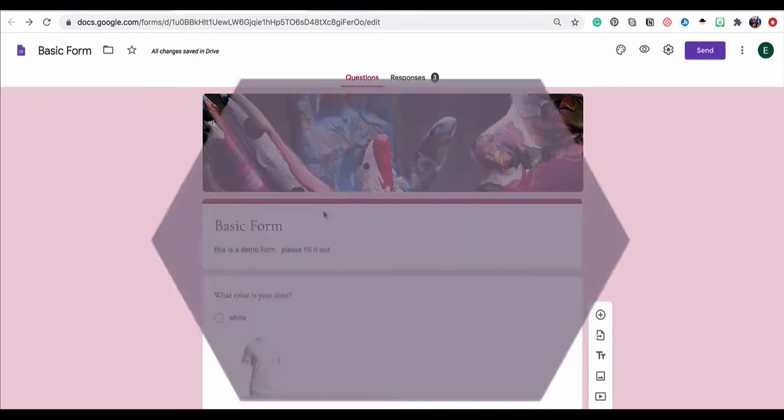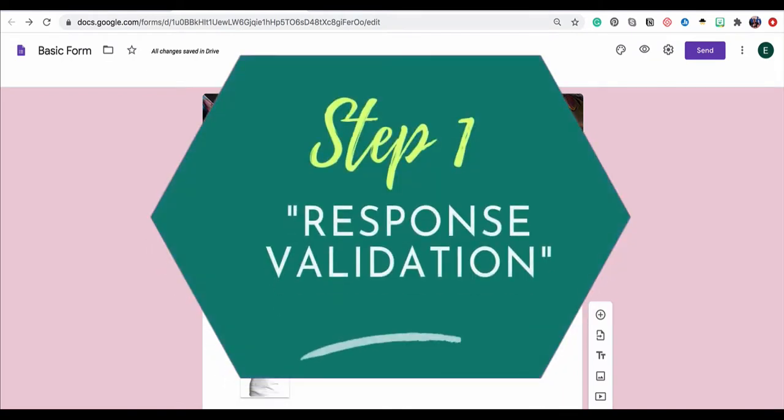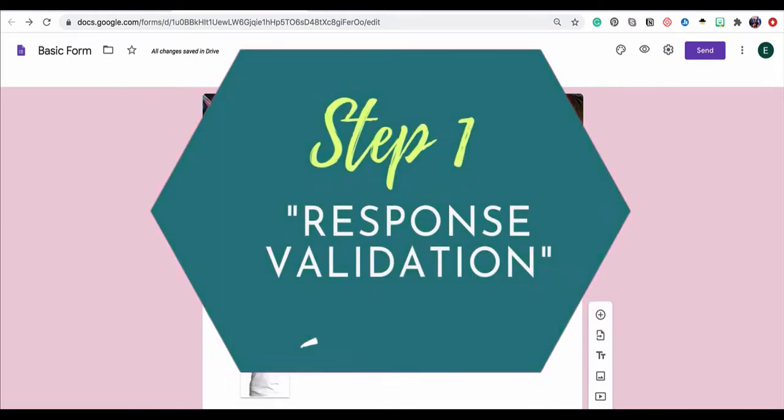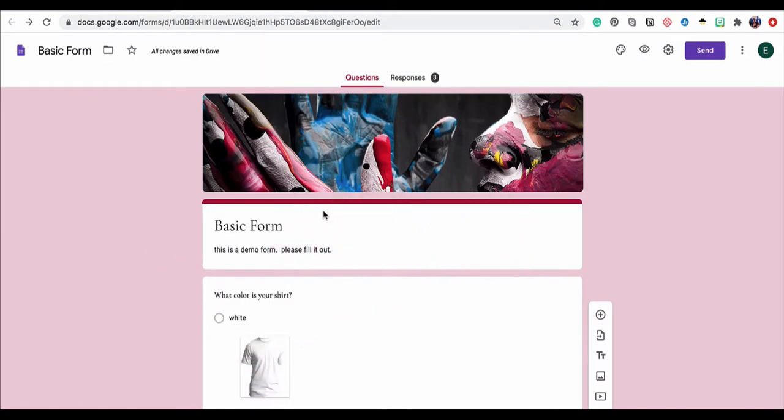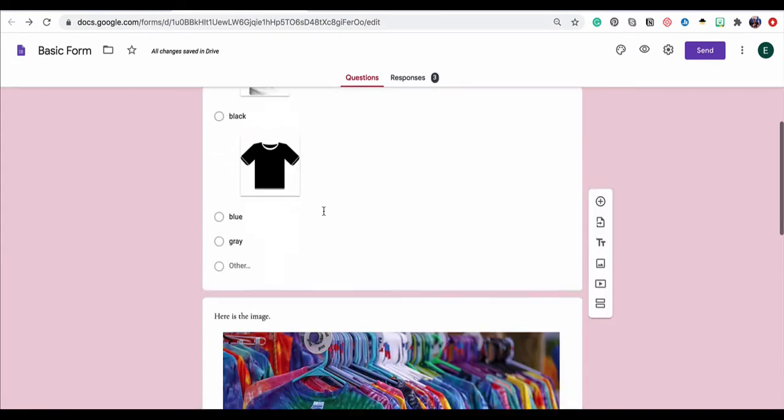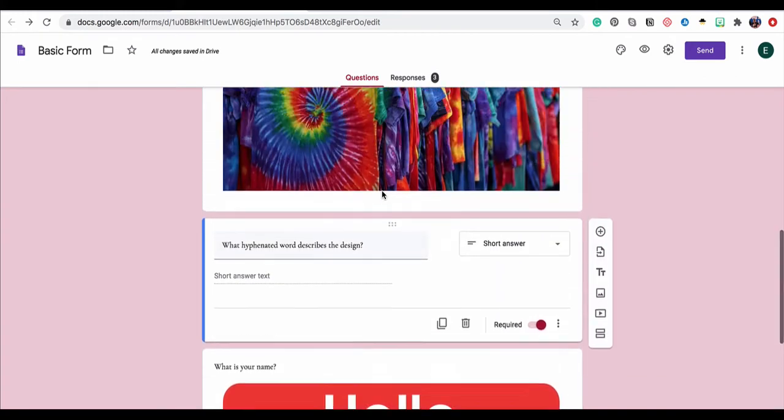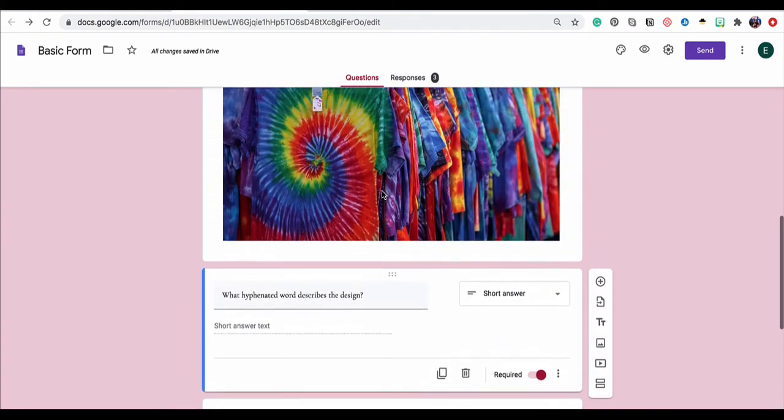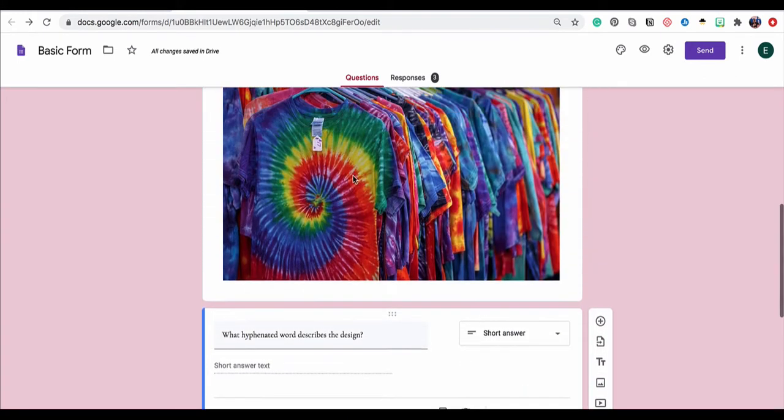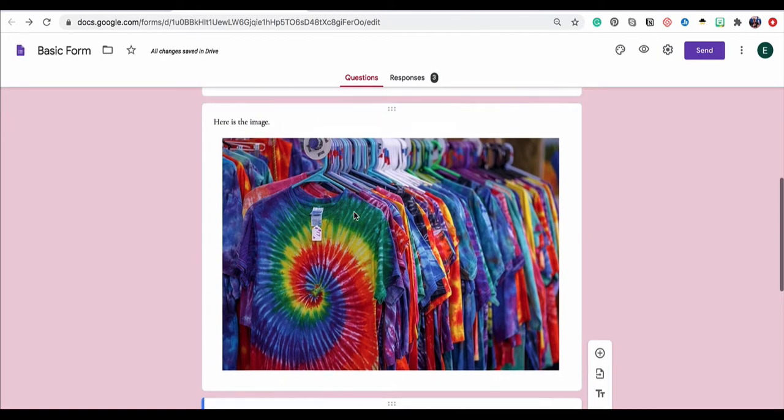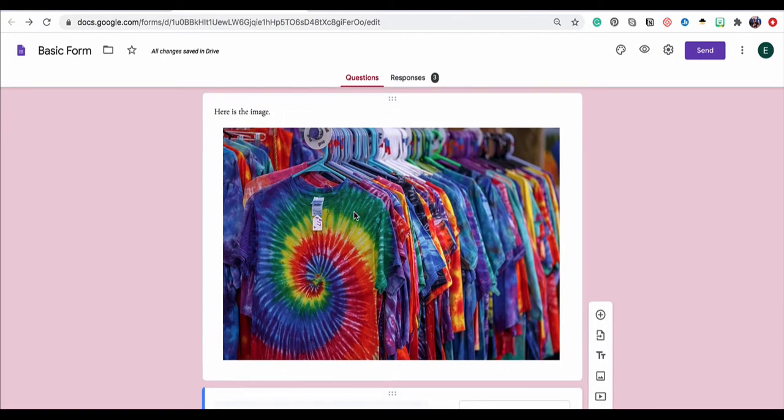The first thing that we are going to do is use response validation to create a password or lock element inside of our form. Response validation only works with open-ended questions, and you'll typically use it with short answer questions. I have a new short answer question here, and we'll use it to ask a response validated question about this image.